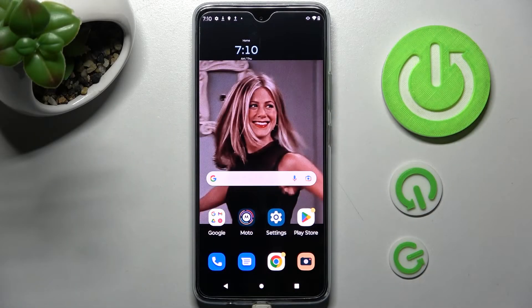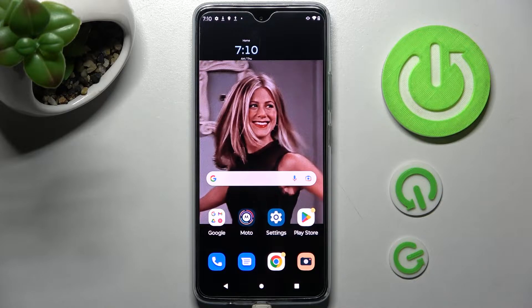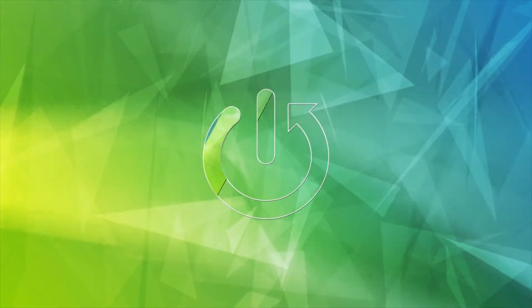Hi! In front of me is Motorola Moto G72 and today I would like to show you how you can set up screen lock on this Motorola smartphone.